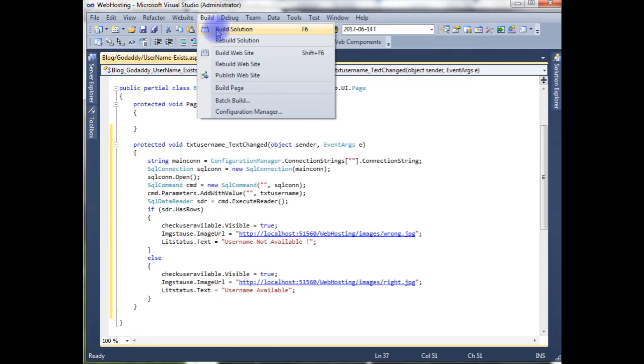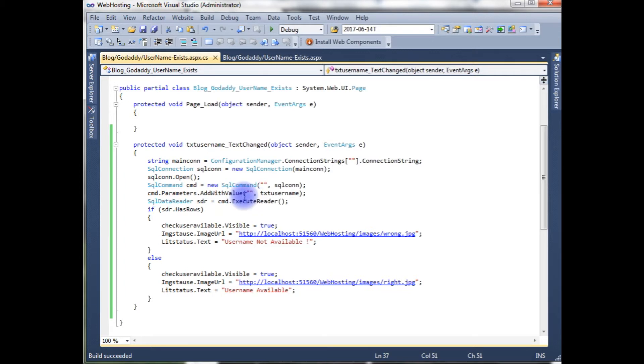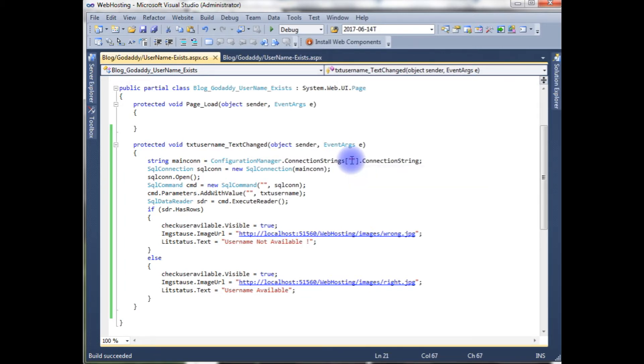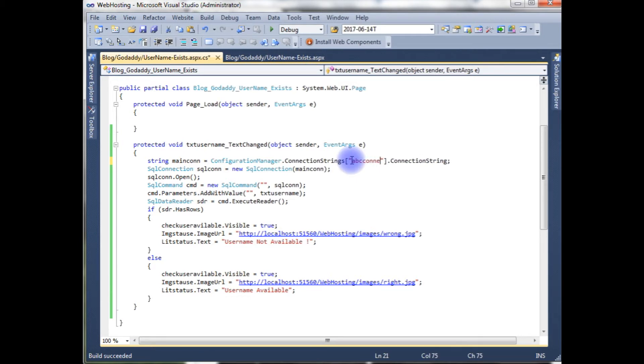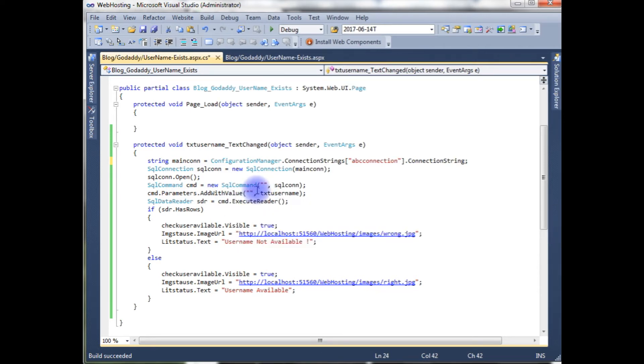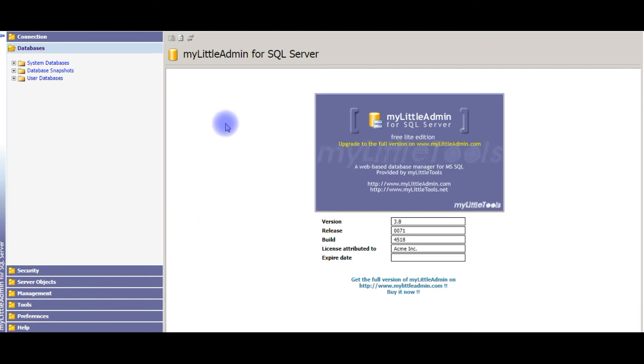Let's build the solution. Up to here we have finished the coding part, but the main part is we need a database connection strings and the table values also. So the connection string I already set in the web.config file. Here I'm using ABC connection. Let's login to my Godaddy account and check the table and the column name. I just logged into my SQL Server database.